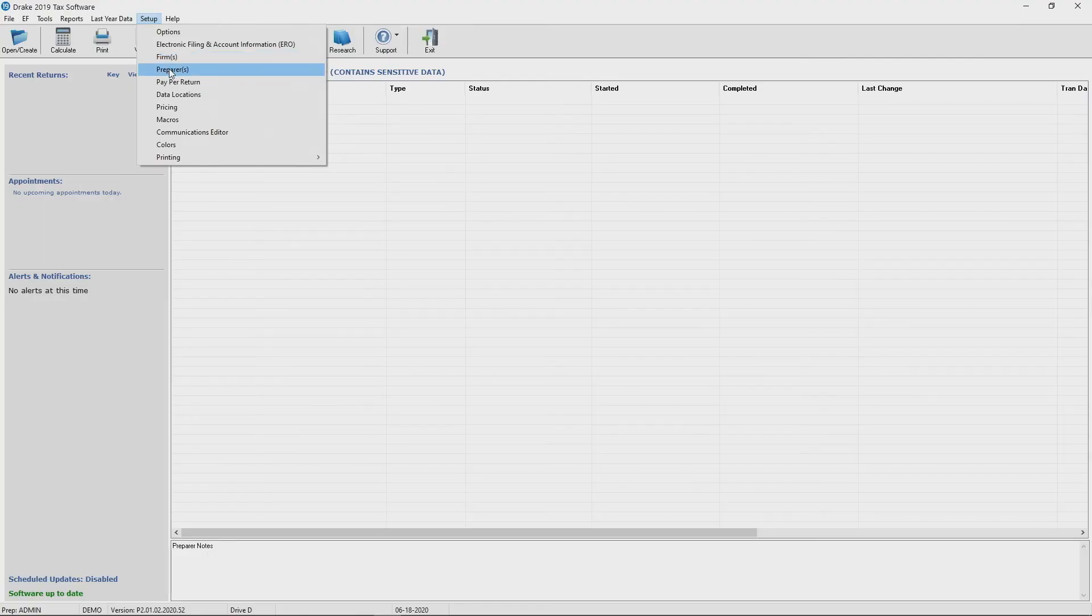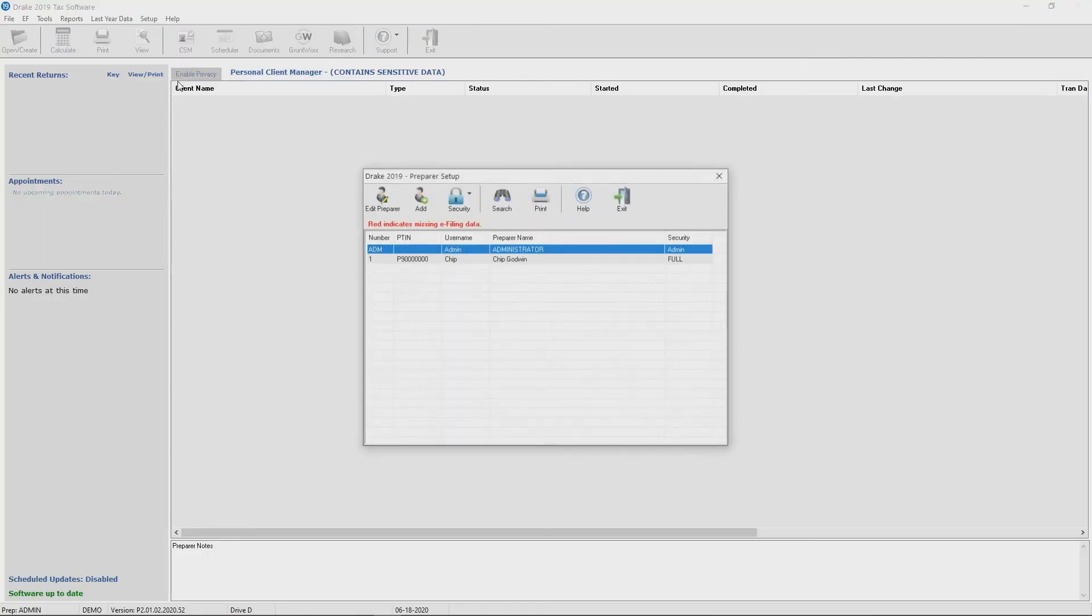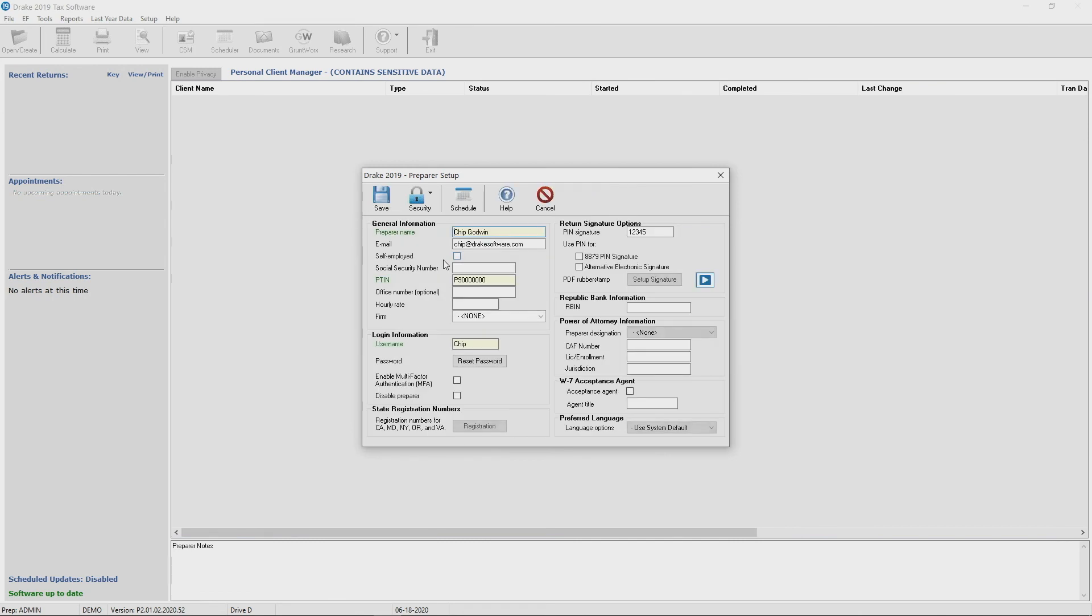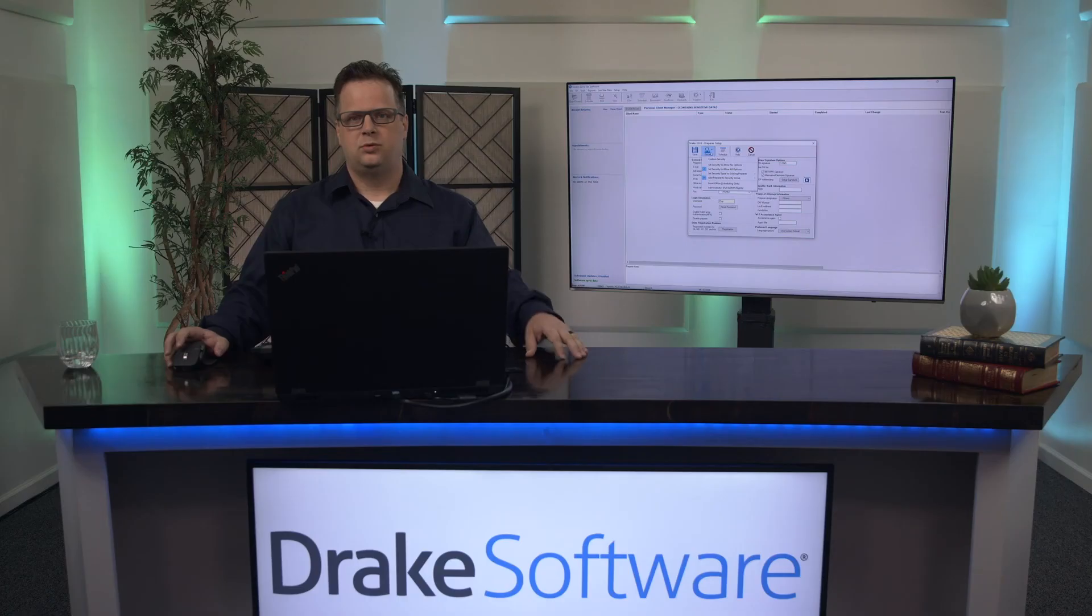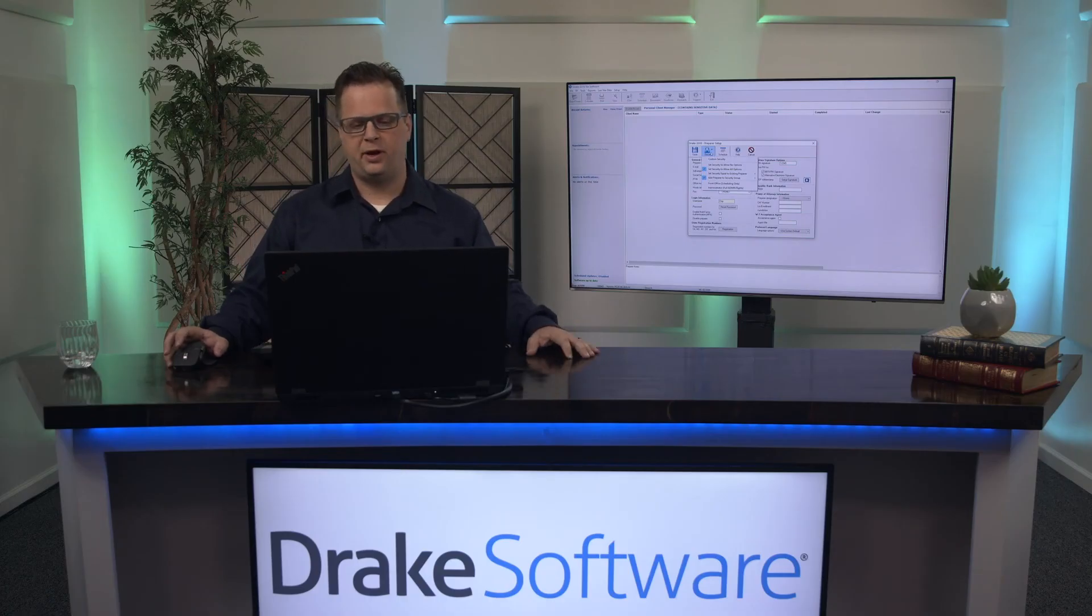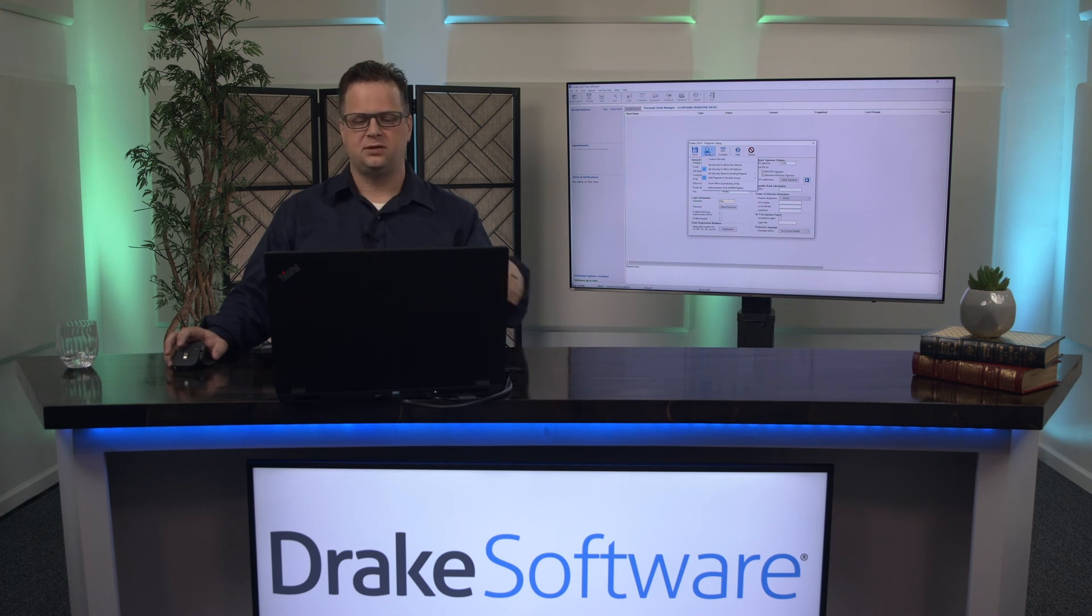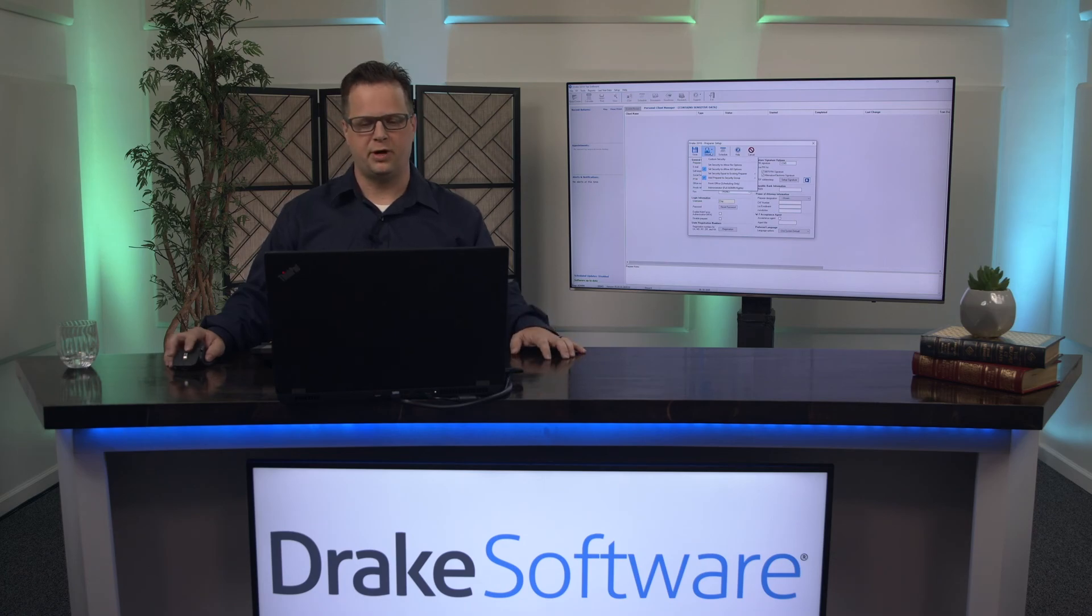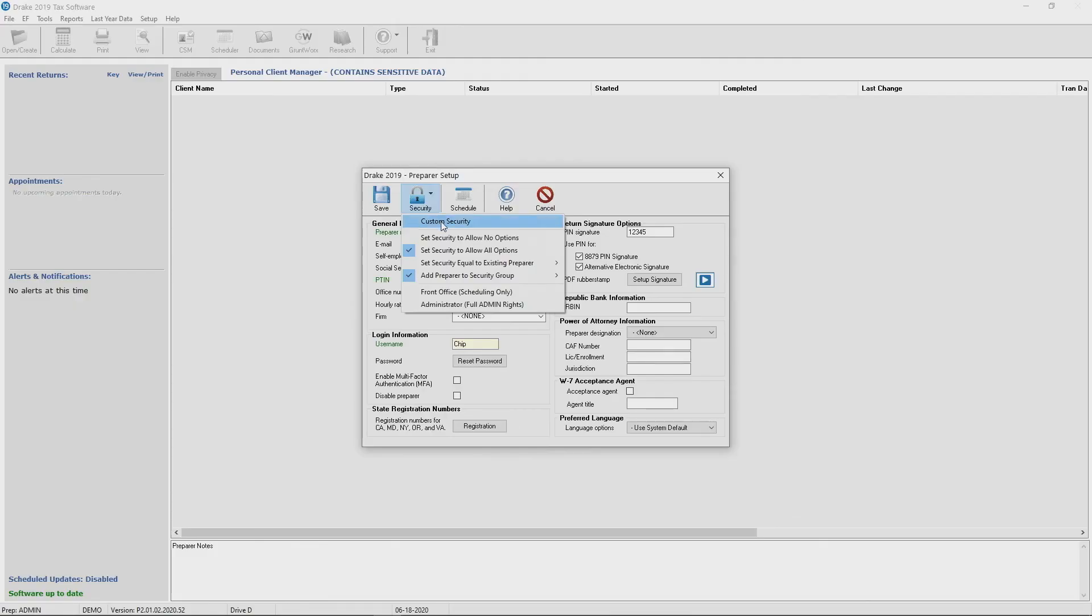Real quick if you go back to preparers, you're going to notice it looks a little different. Under here you have the admin account we set up. We also have Chip. If I bring up Chip you'll notice the screen looks a little different. When you're setting up security for your preparers you can go down to customize that security and really choose what they have access to in the program by going custom security. If you're just setting yourself up and you are the admin or you're a single preparer office, you can just give yourself administrator rights or all options and you're good to go.